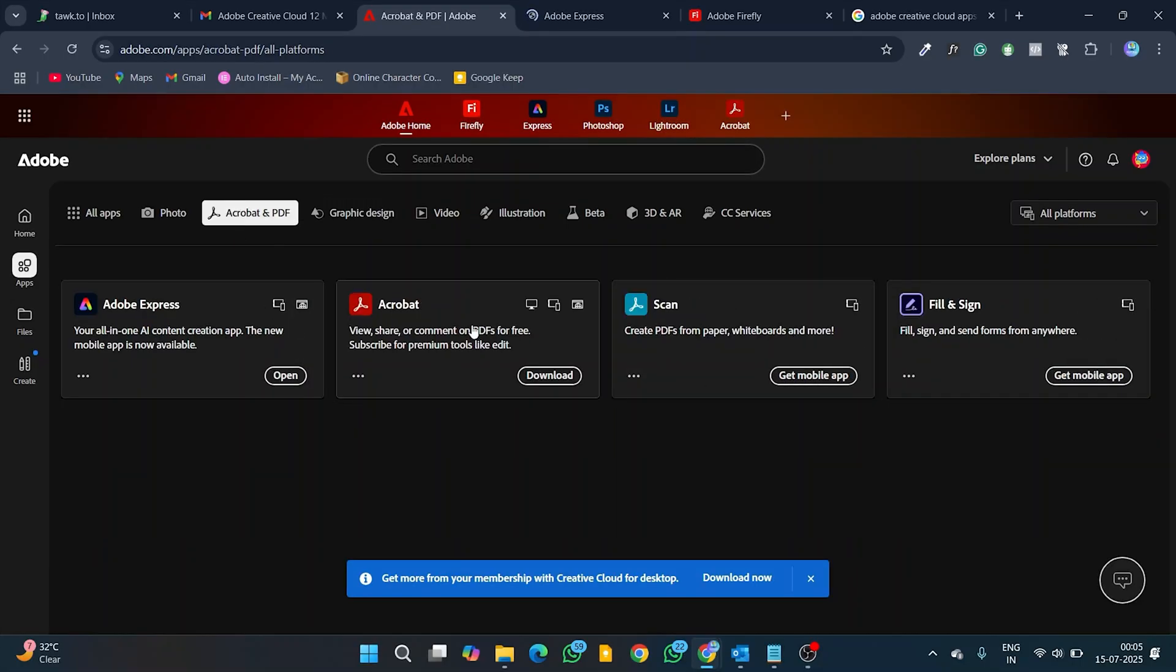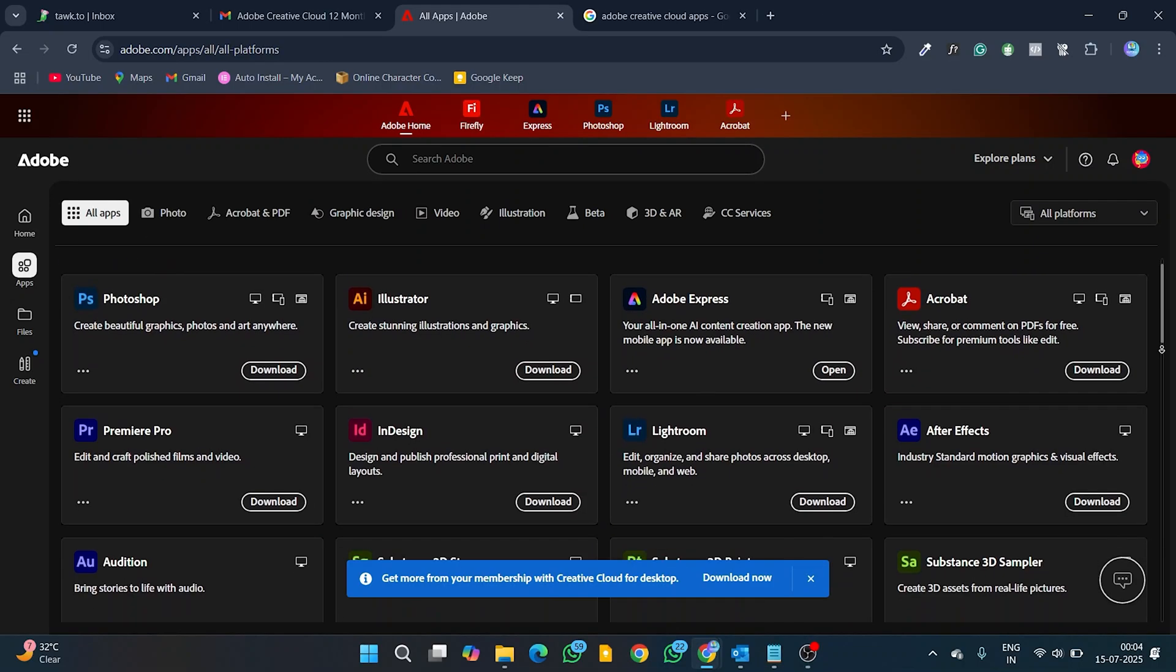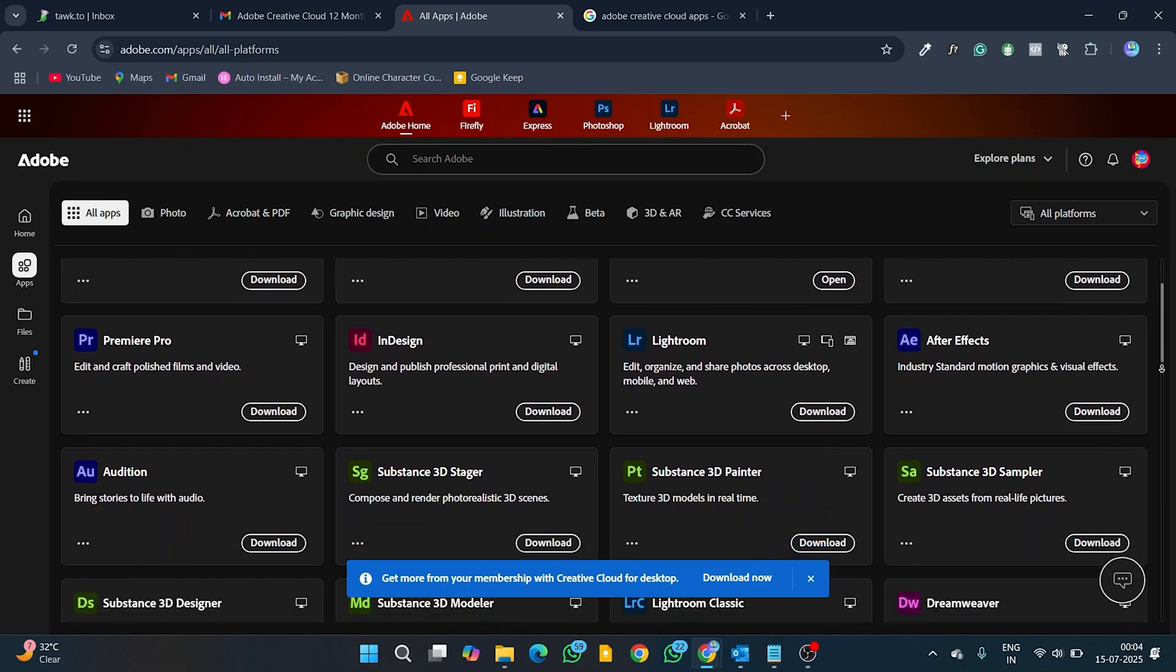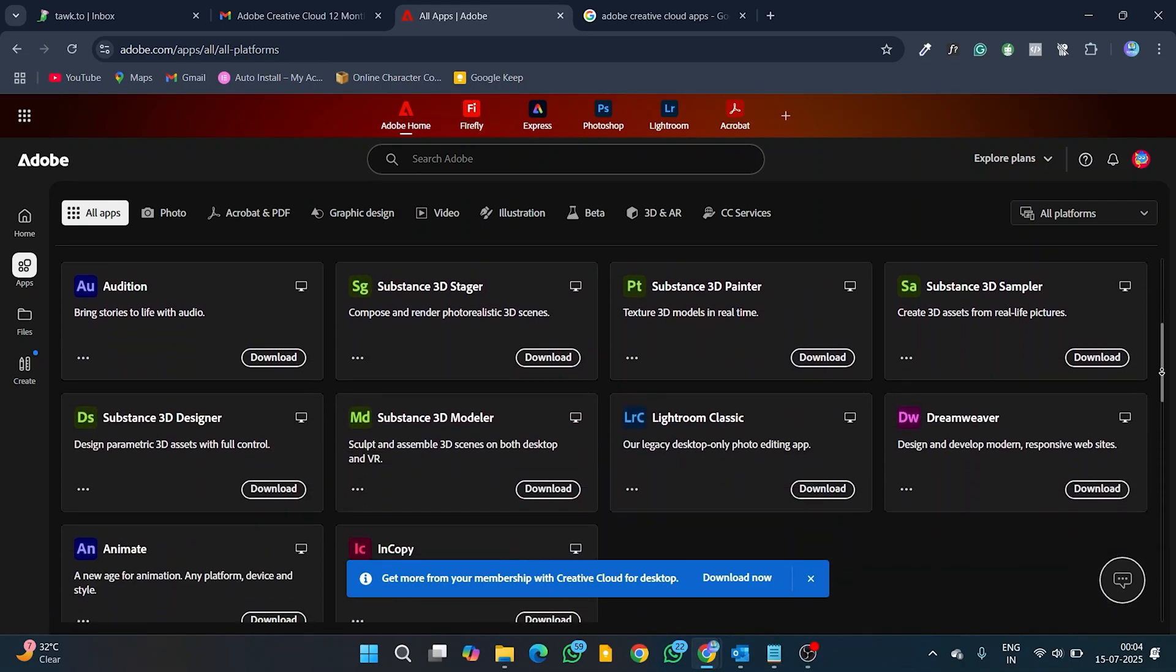PDF and document editing apps like Adobe Acrobat, Express, Scan, Fill, and Sign are available in both online and offline modes.